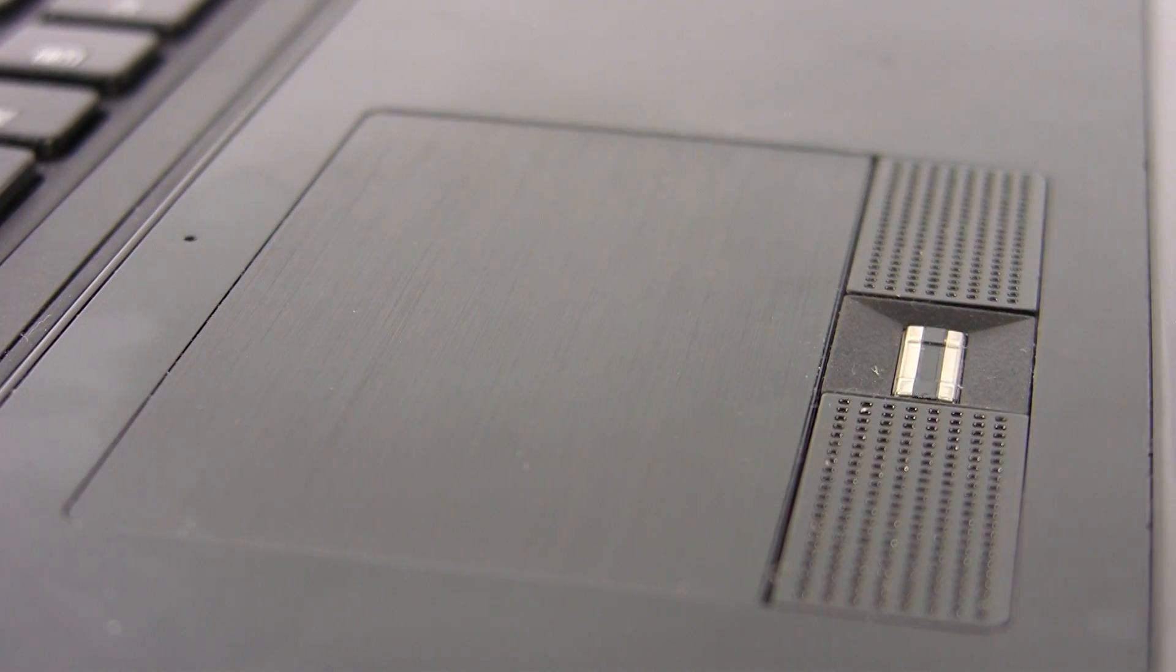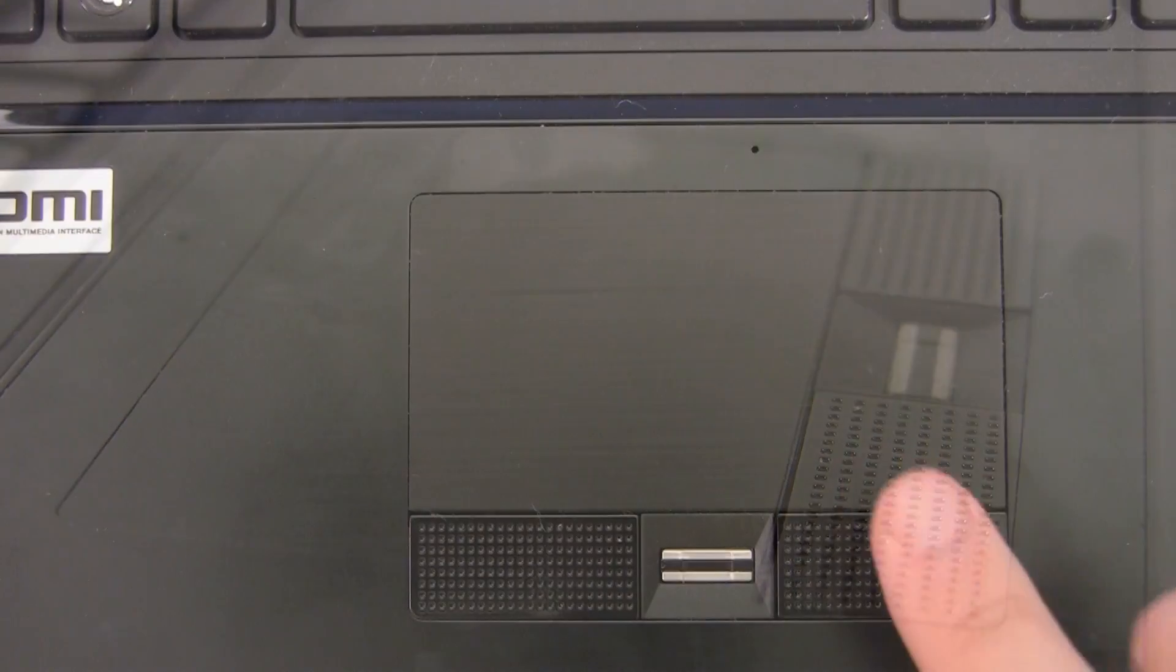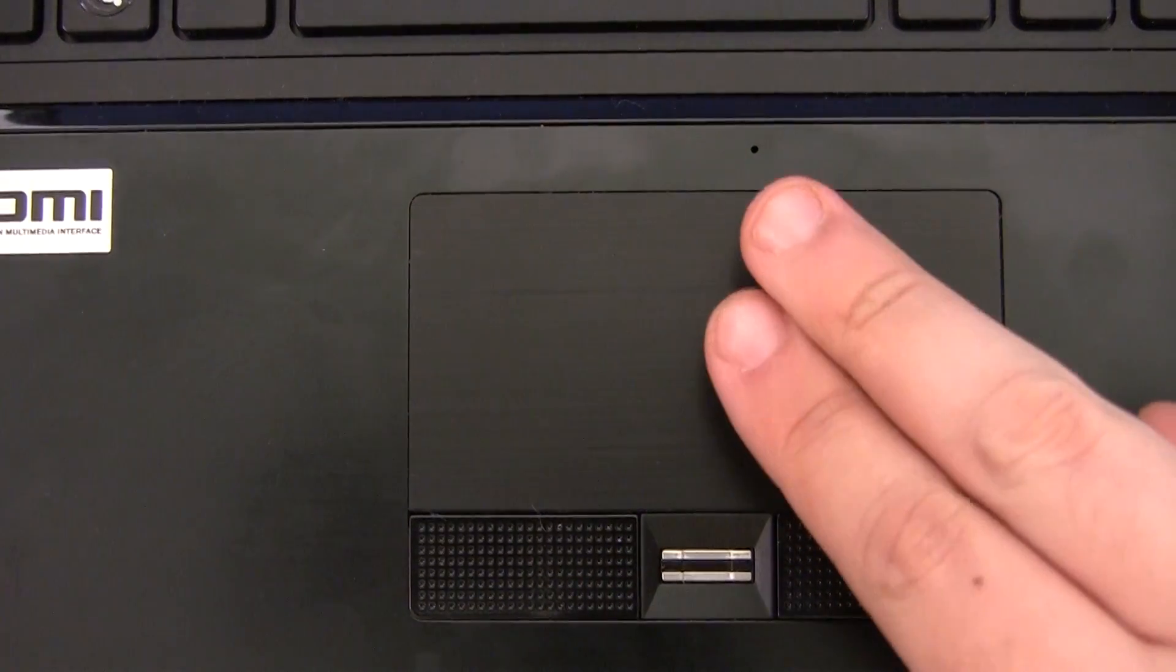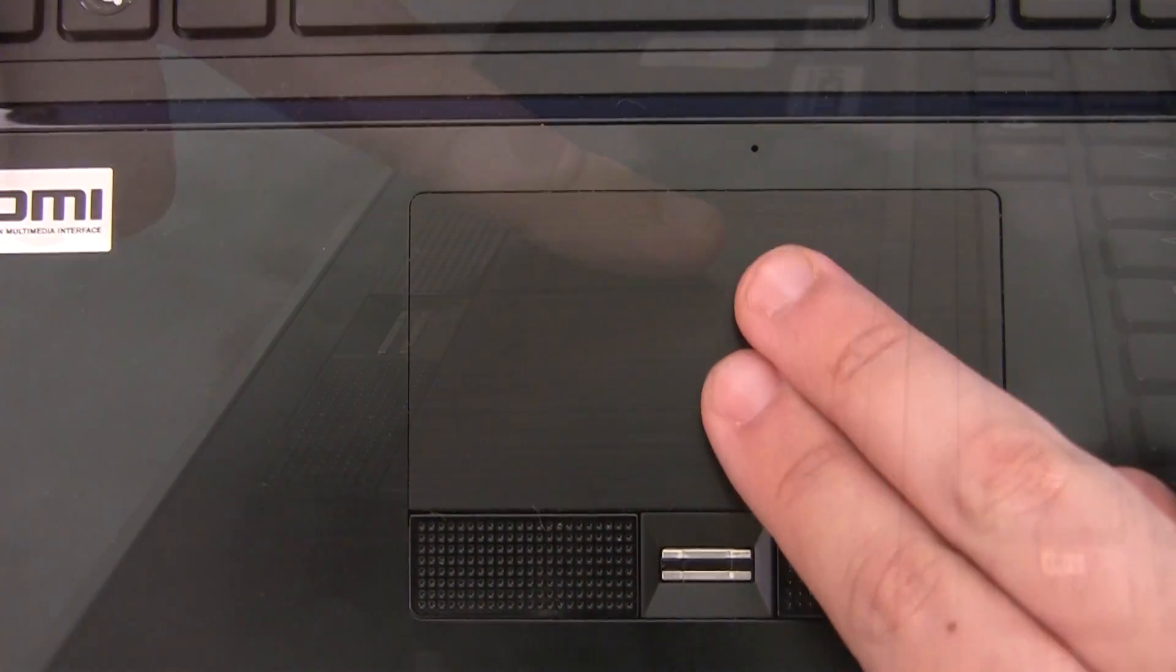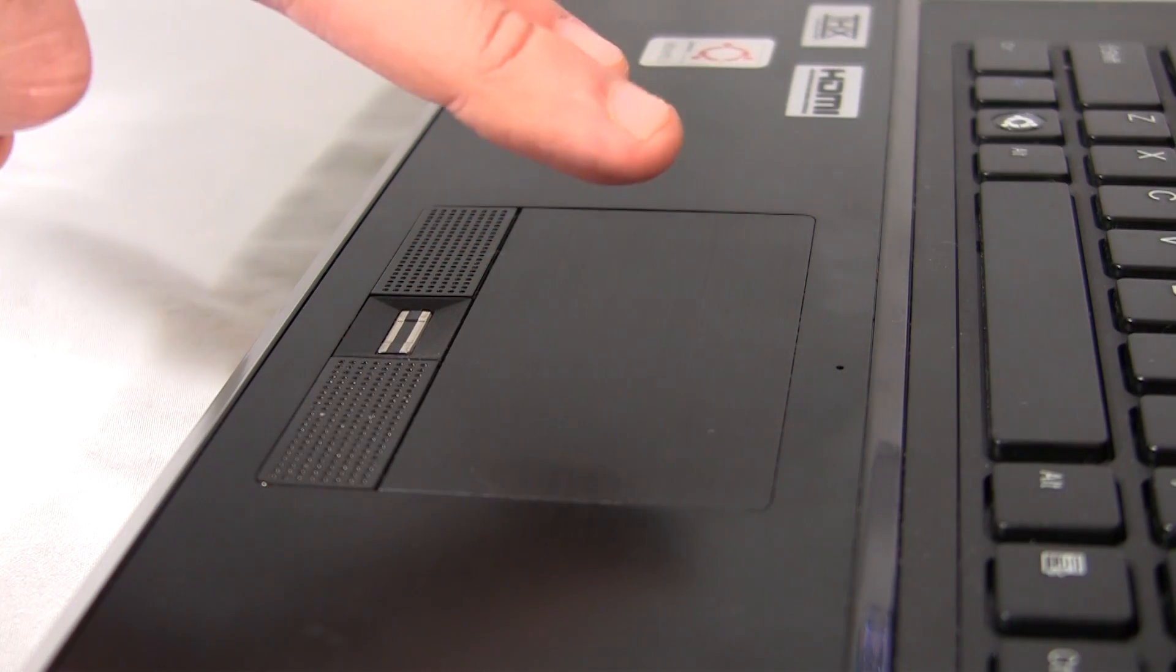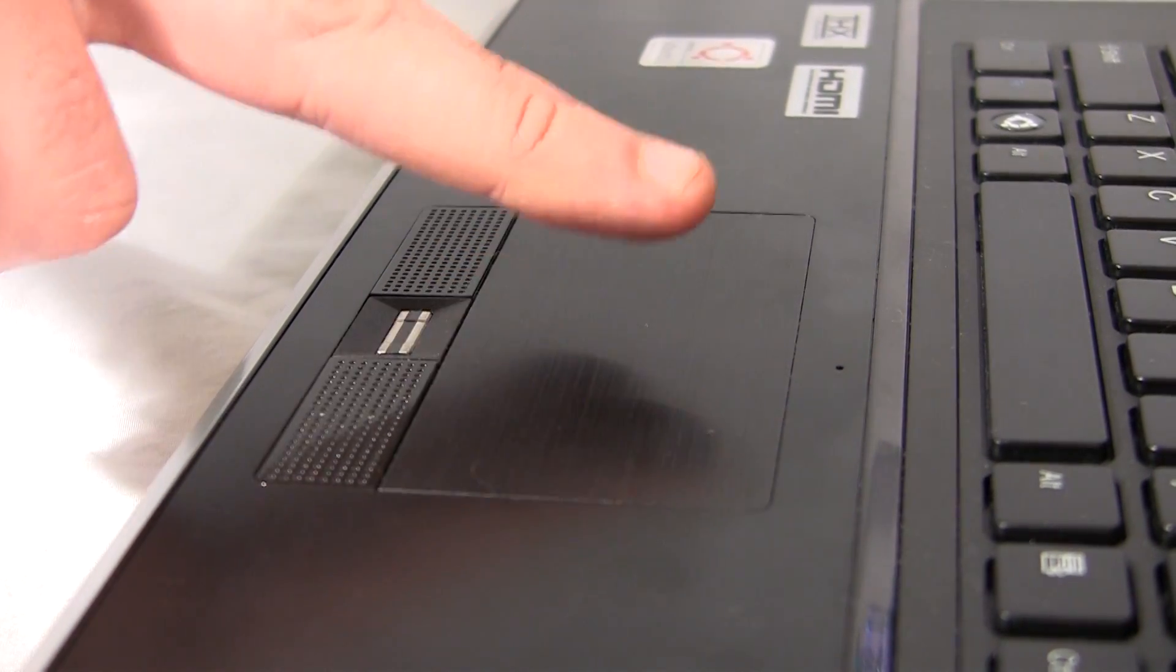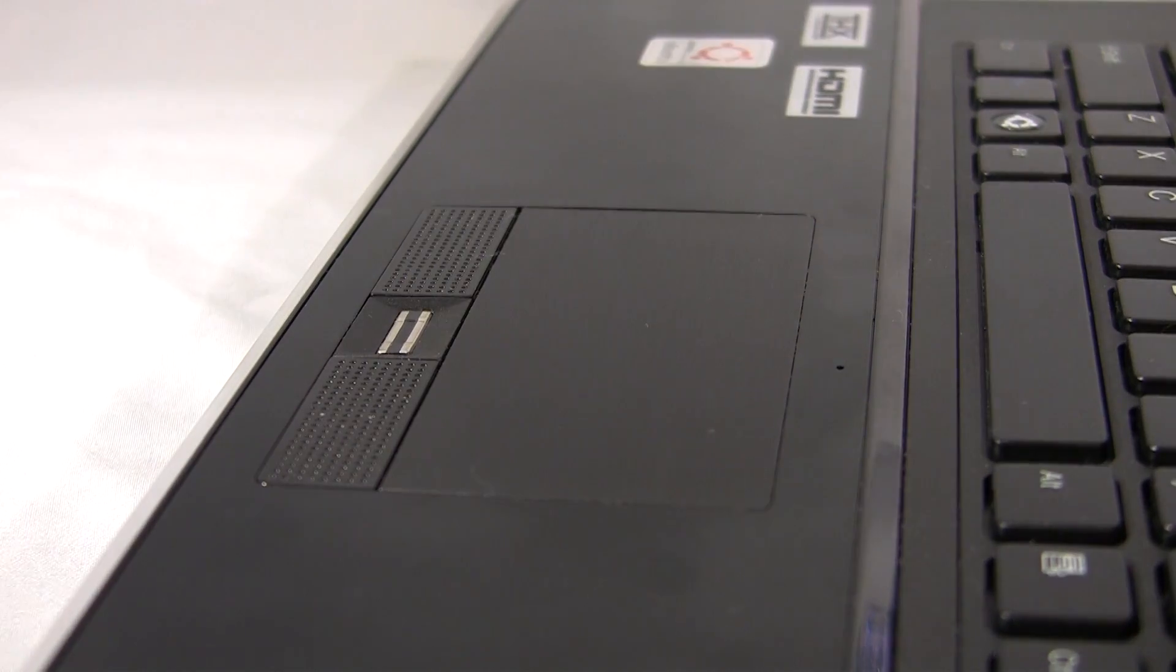The trackpad supports multi-touch and it does it very well. The grooves on the trackpad are very nice, feels good, and it's something that's very nice to have, especially when using the laptop for certain amounts of time. Though it's very sensitive.